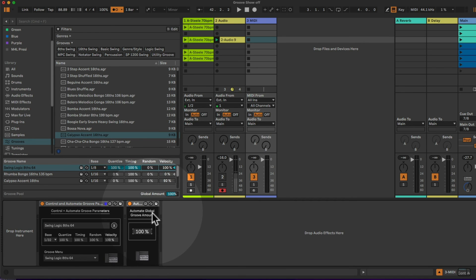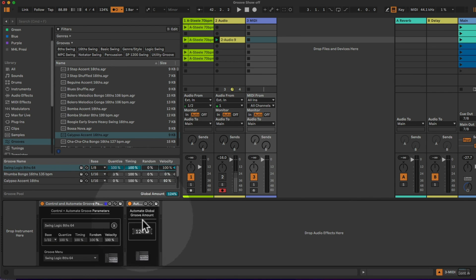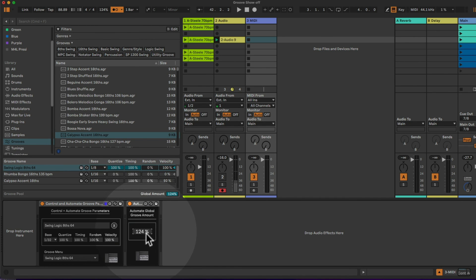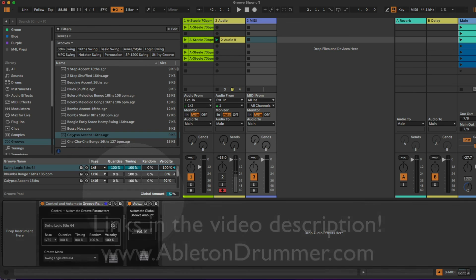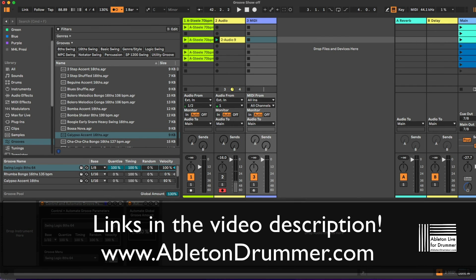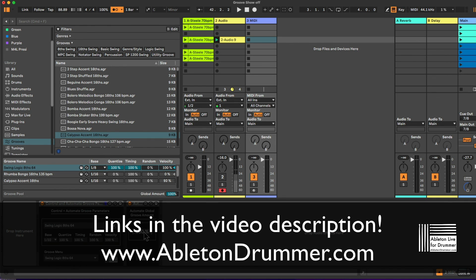I have the fourth device here which is automating the global groove amount. So this is globally and you can see this here, it's changing down below here. Or in Ableton Live 12 it will change up here as well. So those devices are compatible with Ableton 11 and Ableton 12, and you would need Max for Live to make use of those. Max for Live is included in Ableton Live Suite or can be bought as an add-on towards Ableton Live Standard.